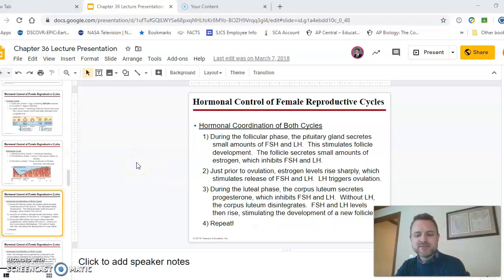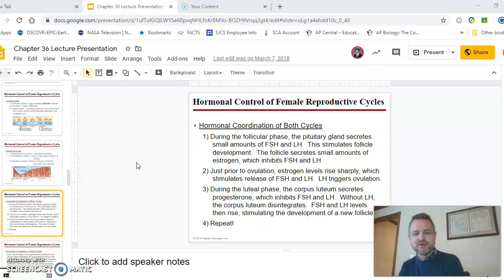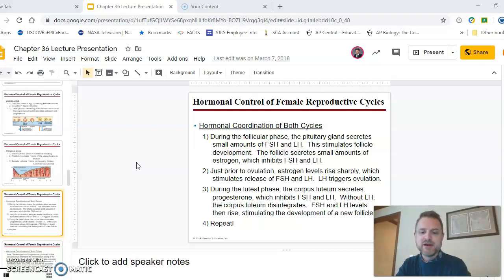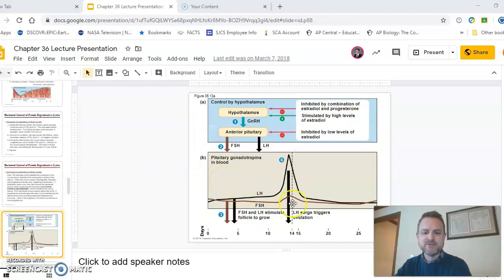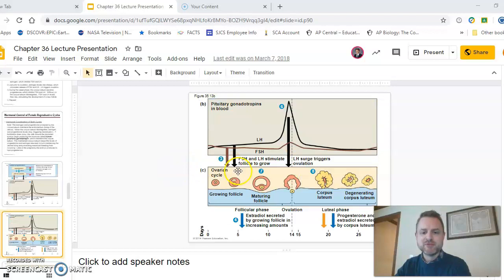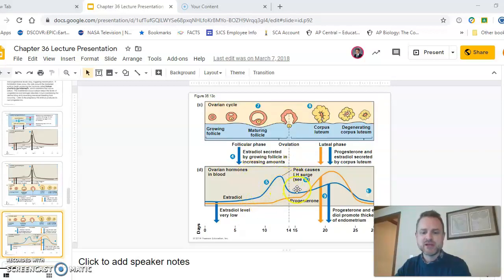The way these hormones work involves both positive and negative feedback, and it gets a little complicated. At the beginning, FSH and LH levels are pretty low. Low levels of estrogen actually inhibit FSH and LH — if you had too much FSH and LH at the beginning, you'd have way too many follicles developing, and you really just want one egg coming out a month. By the middle of the cycle, when the follicle is developing, estrogen levels peak sharply, which causes FSH and LH to peak, and the LH peak triggers ovulation around day 14.